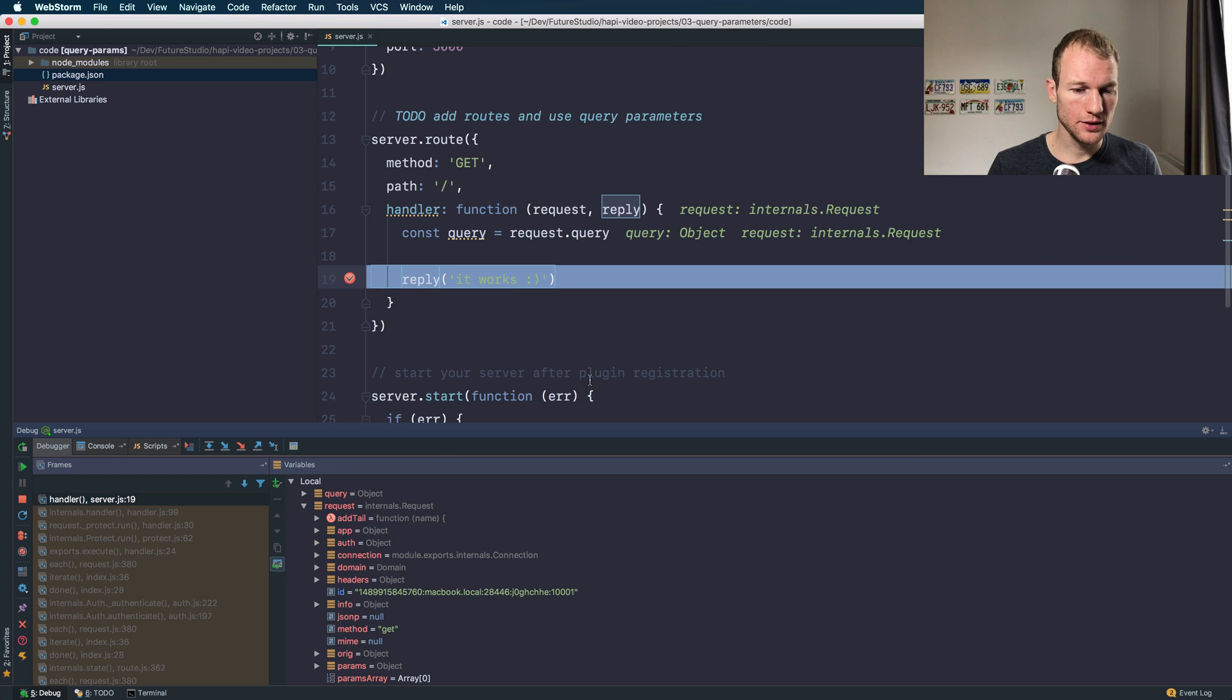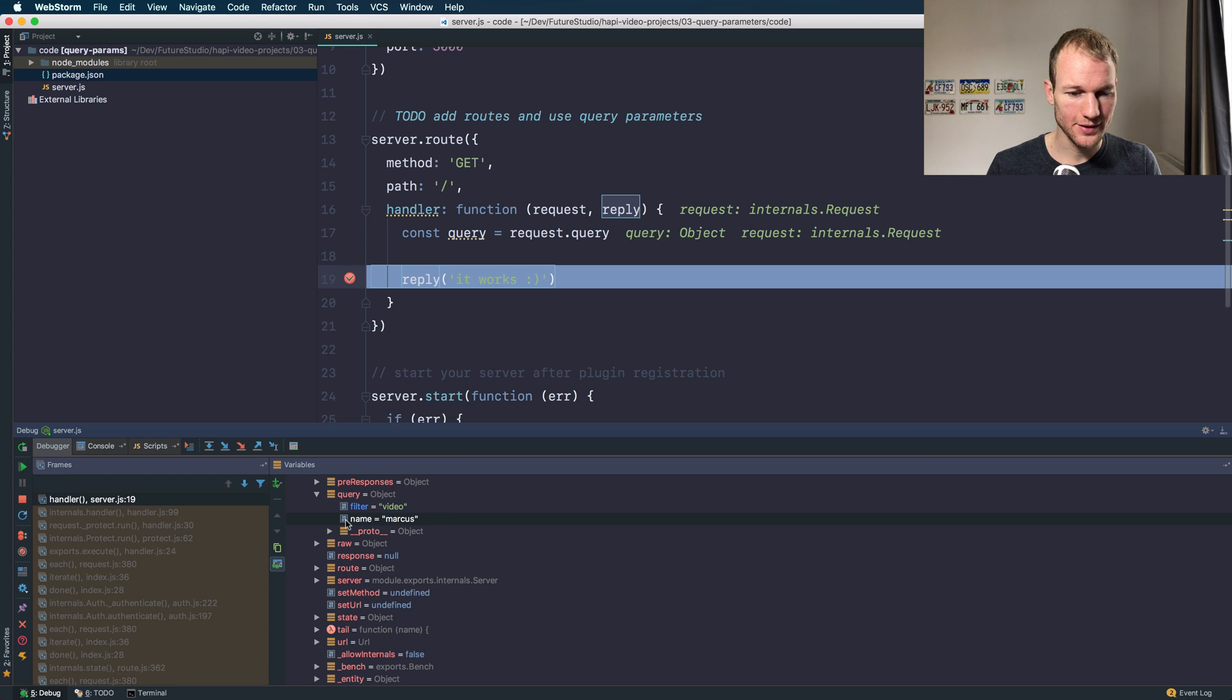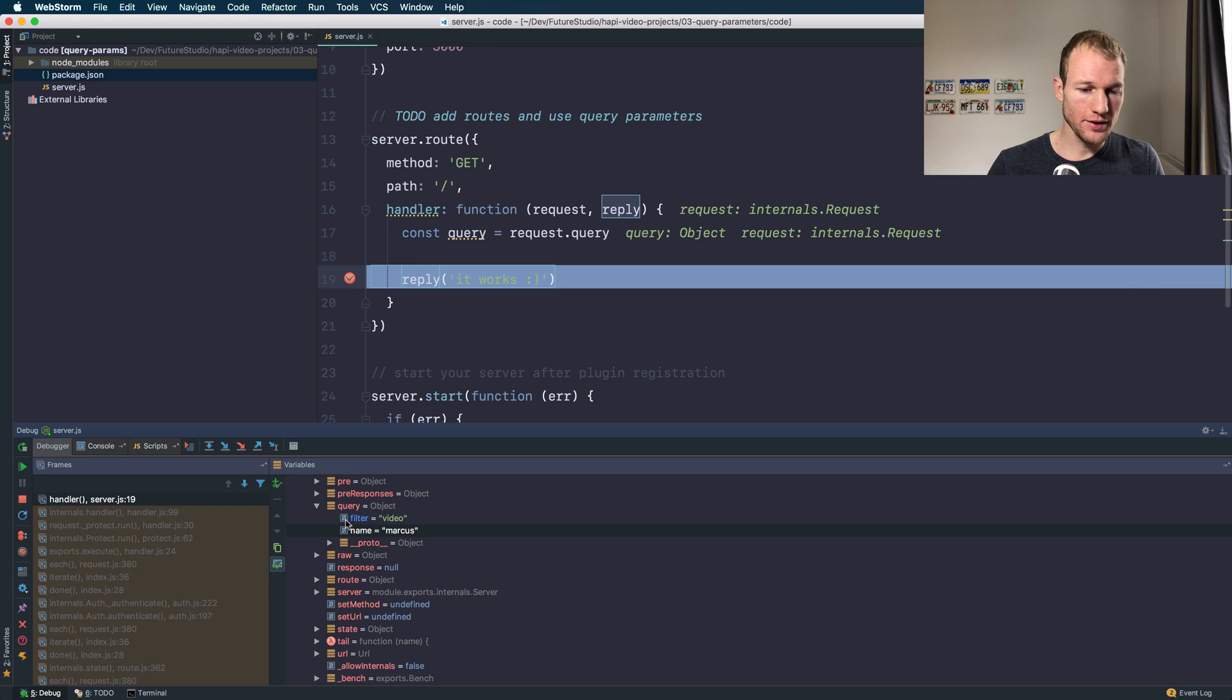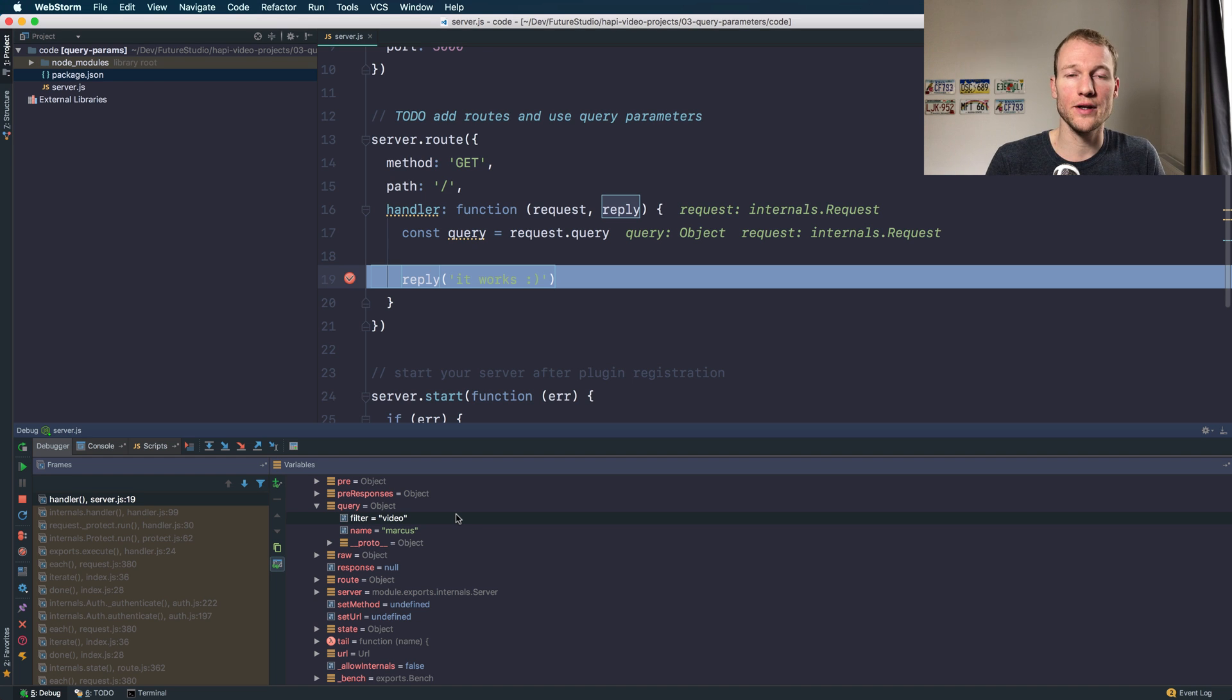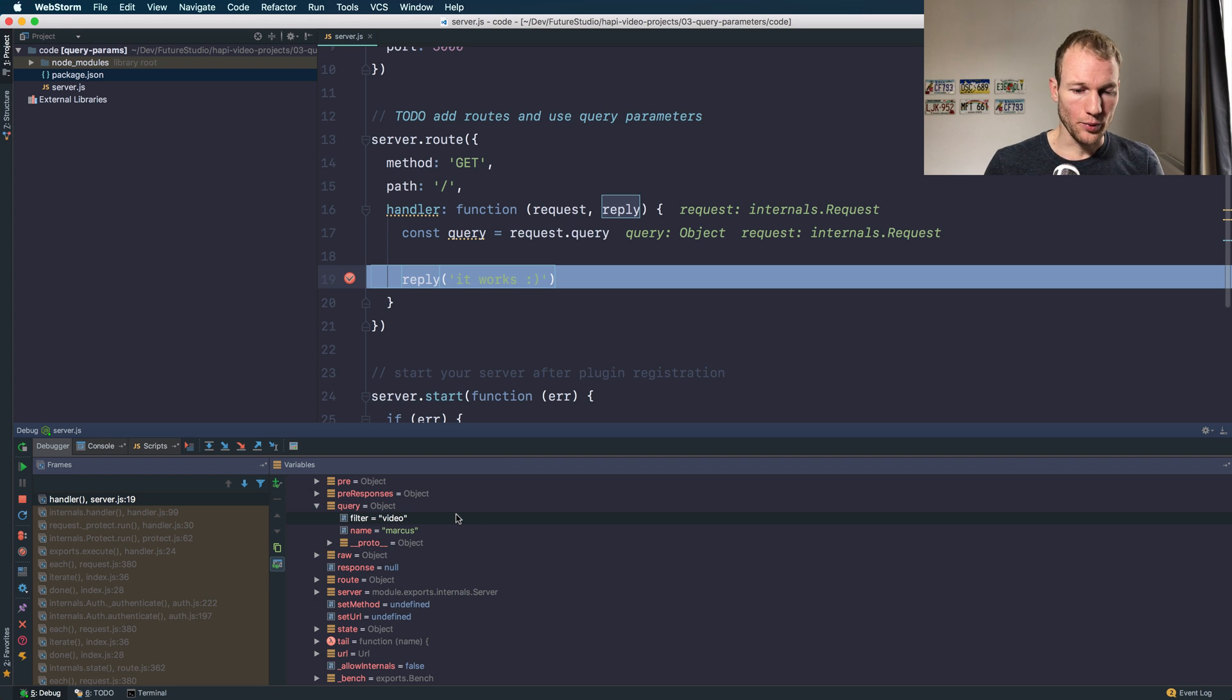Okay it hit our server. As you can see the query object updated and you have the filter property available within the query parameters with the expected value of videos.